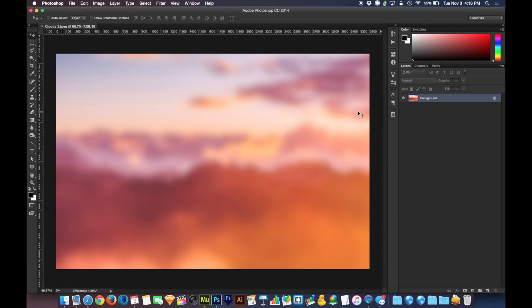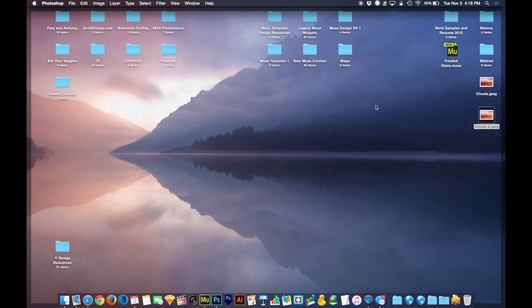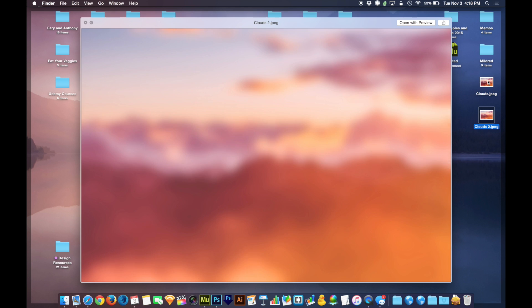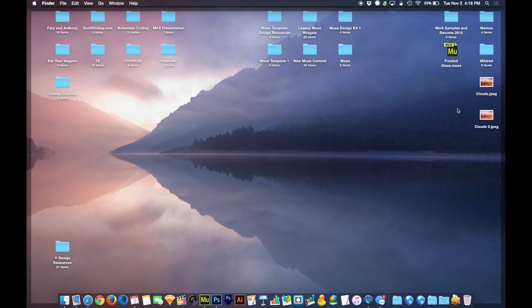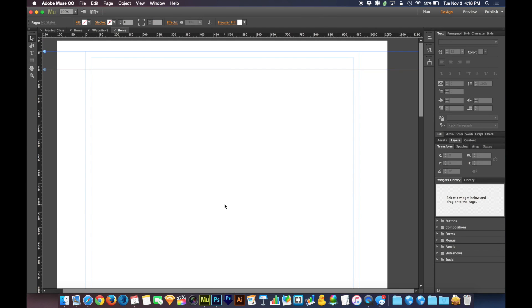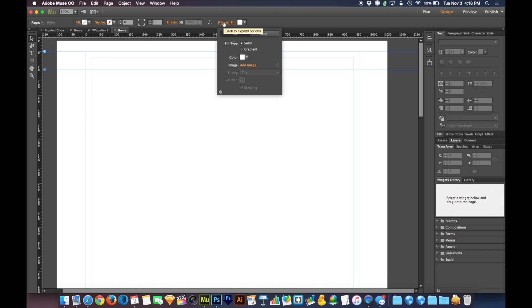I'm going to hit Command S to save it and look back at my desktop — I've now got my in-focus version and my frosted glass version. So now we're ready to head back to Muse. Here we have it, and our browser fill, first and foremost, we're going to set to be the in-focus version of this image. Then we can create boxes that are frosted on top of that.